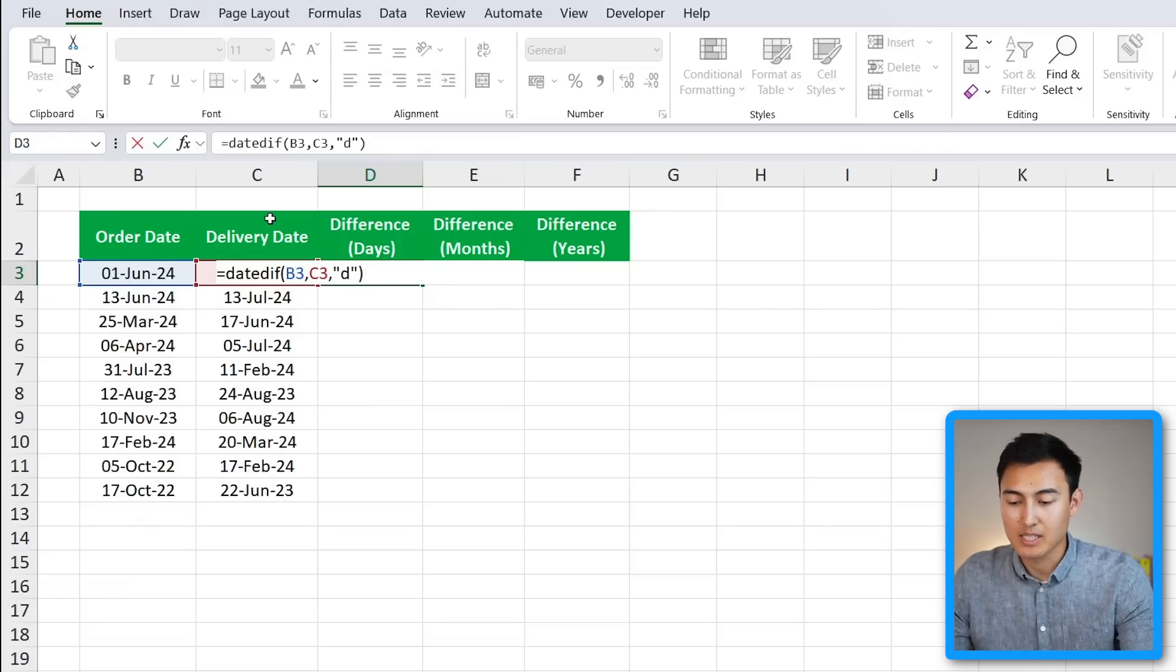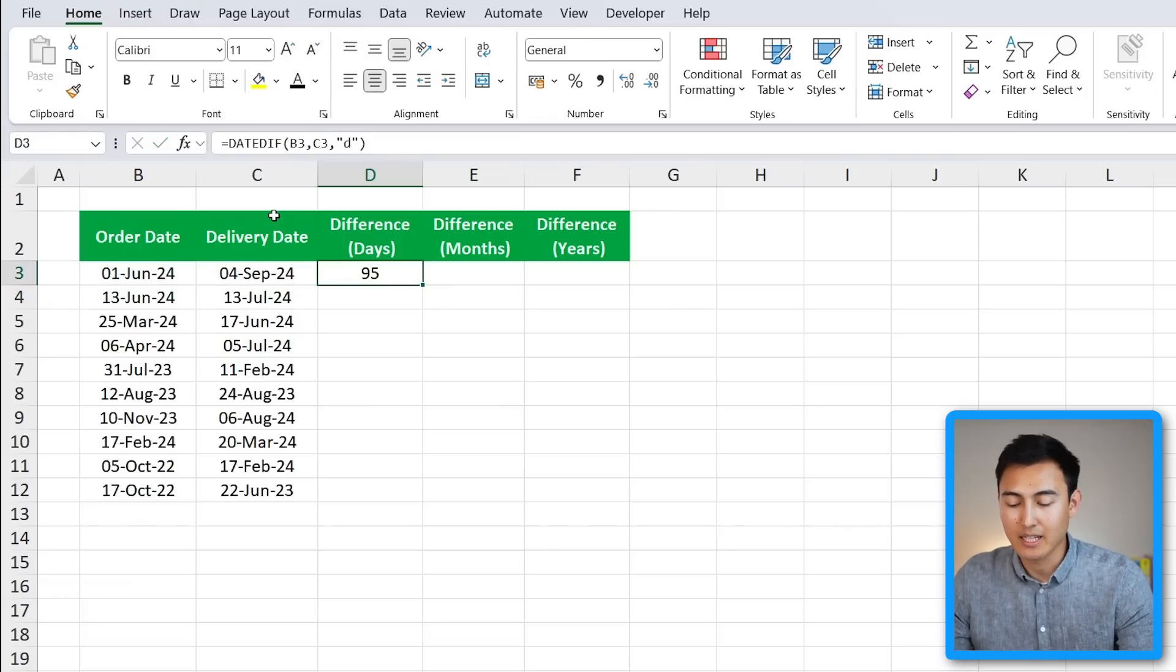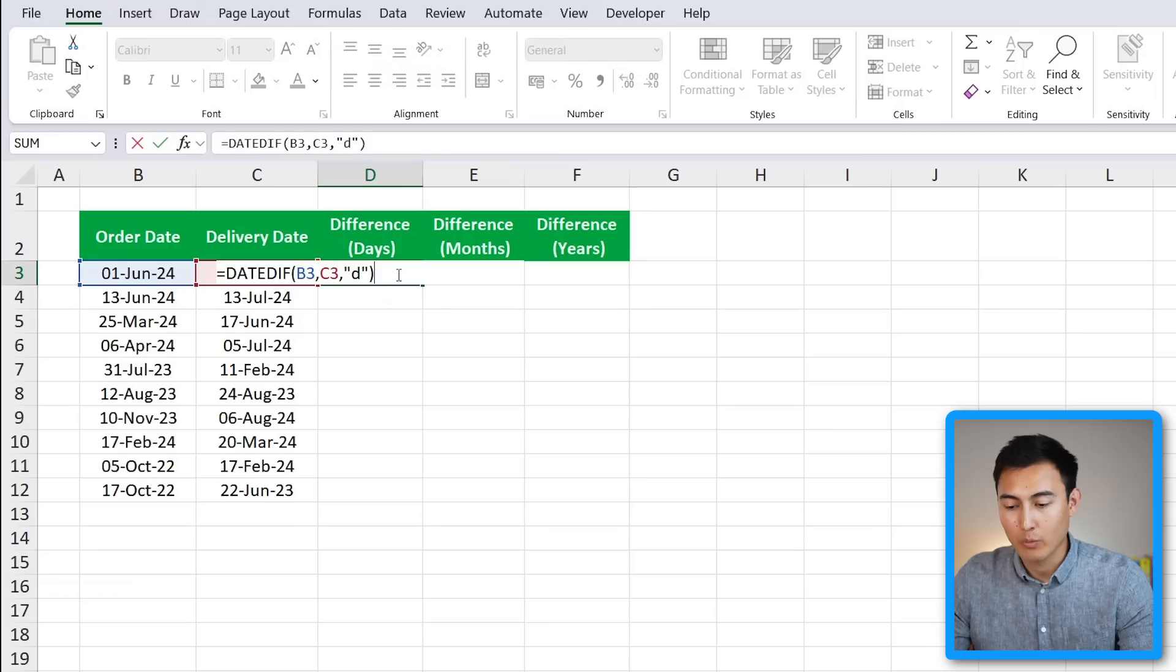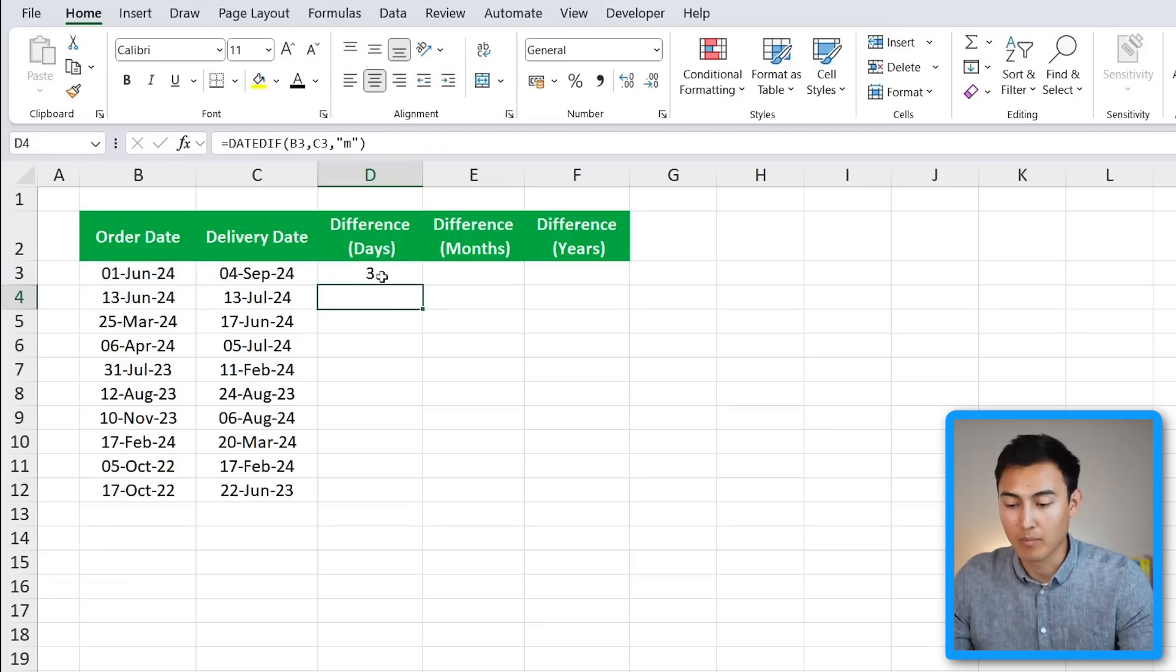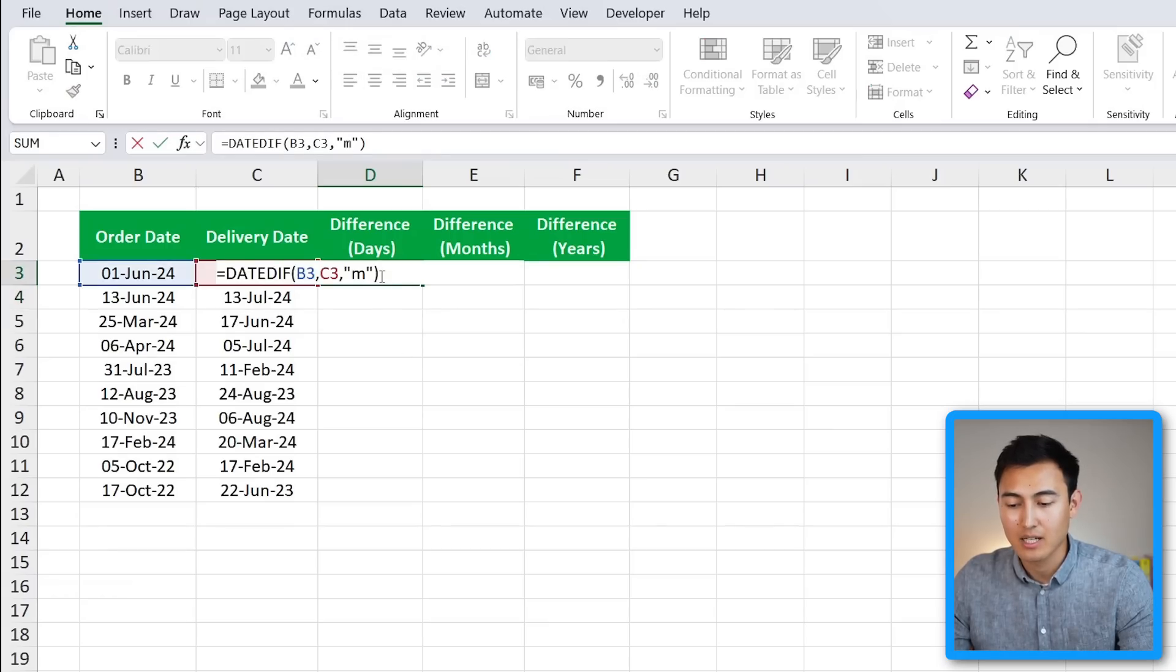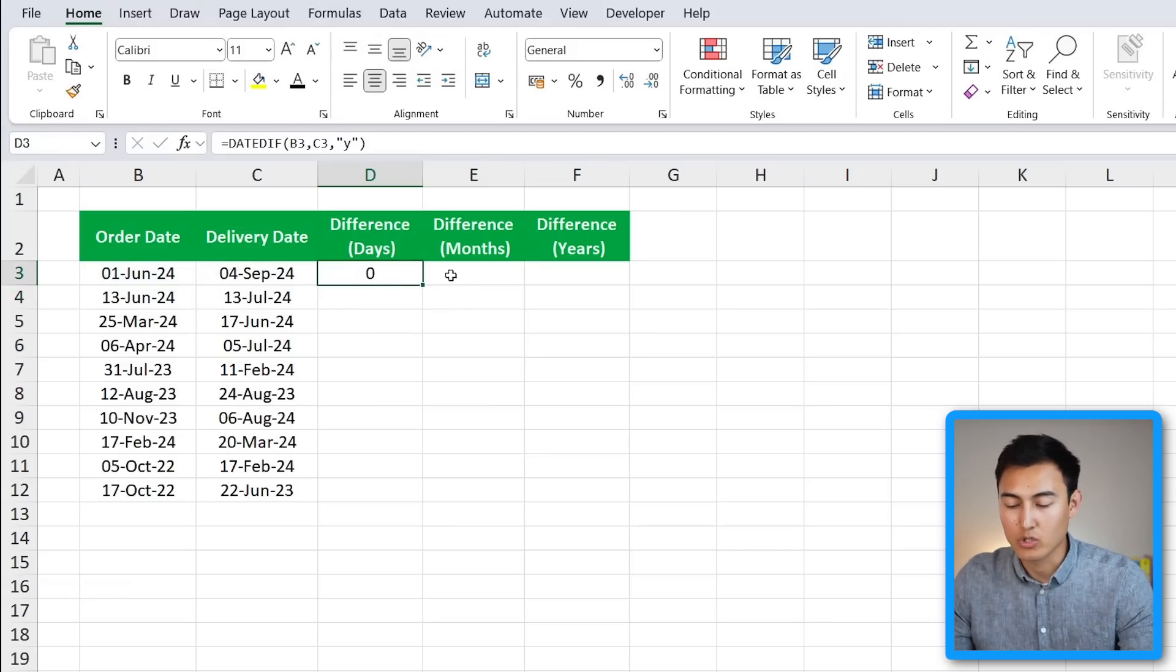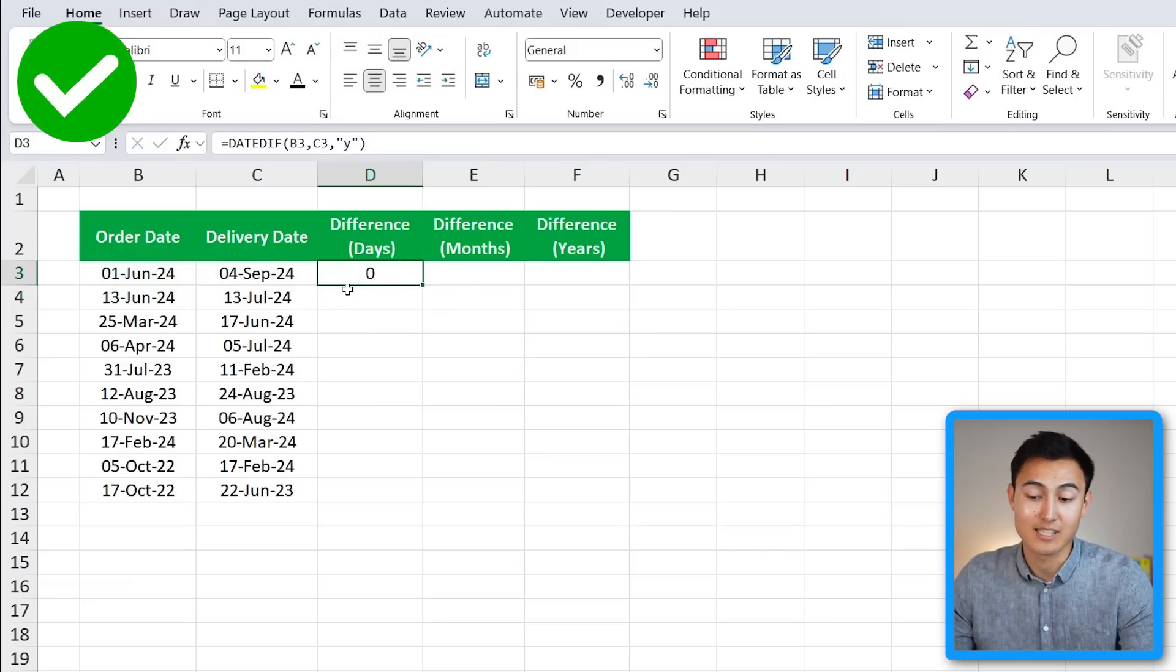We could even change this from a D to an M for months, and you can see that it's giving us three months. And the same thing goes for a Y for years, which should be zero years as it's less than an entire year.